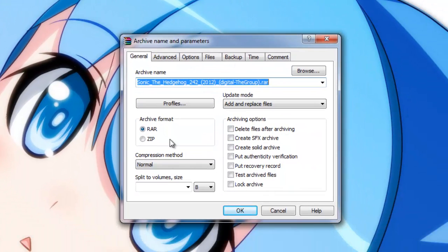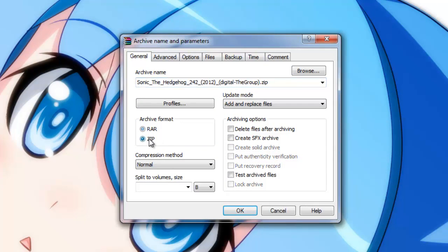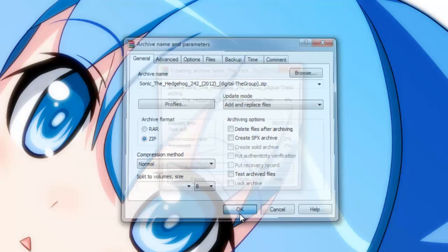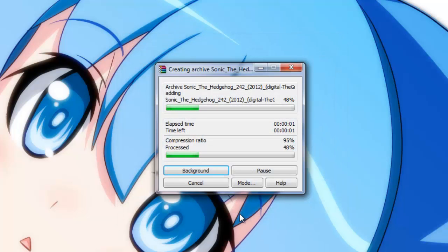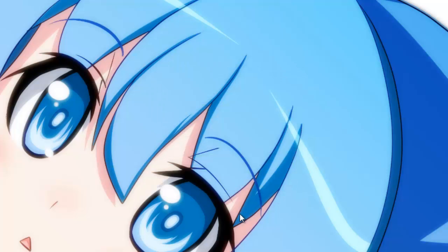Once you do that, you want to select Zip. And after you have your path, or where you want to save it to, selected, press OK. Now it will do that.